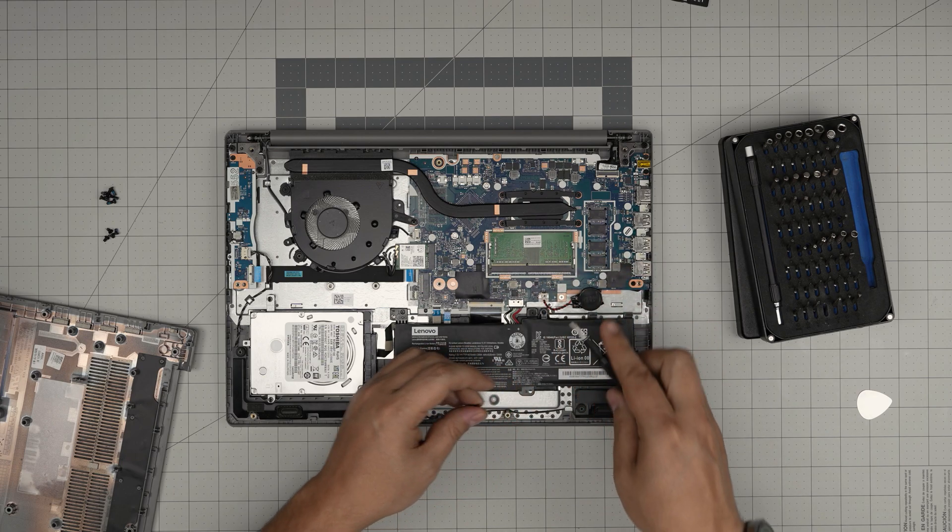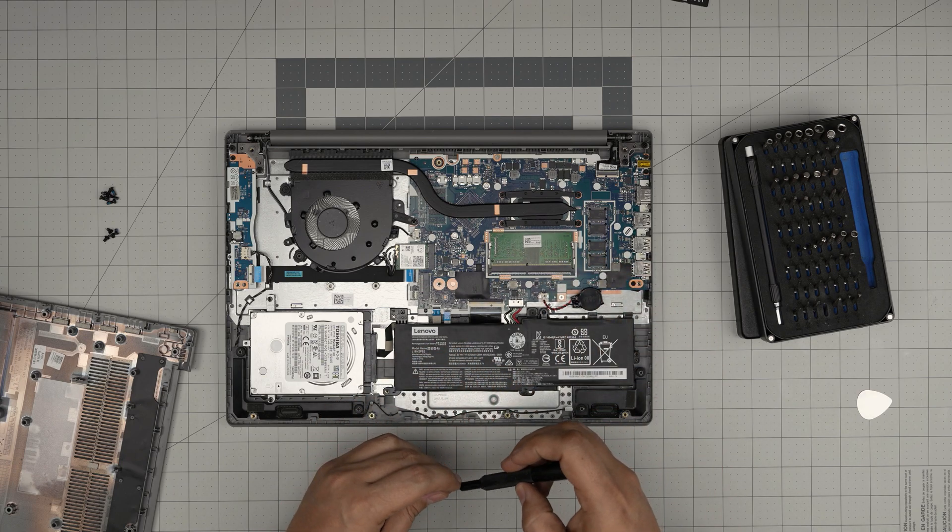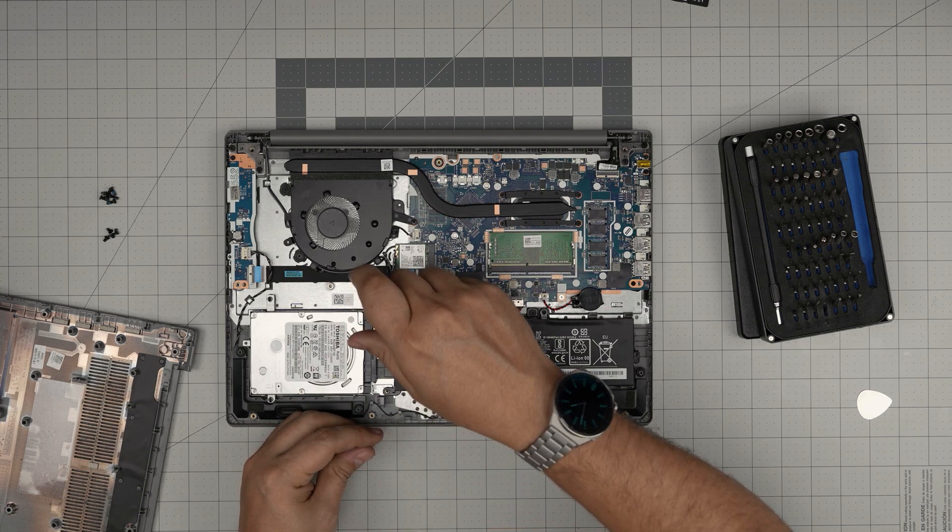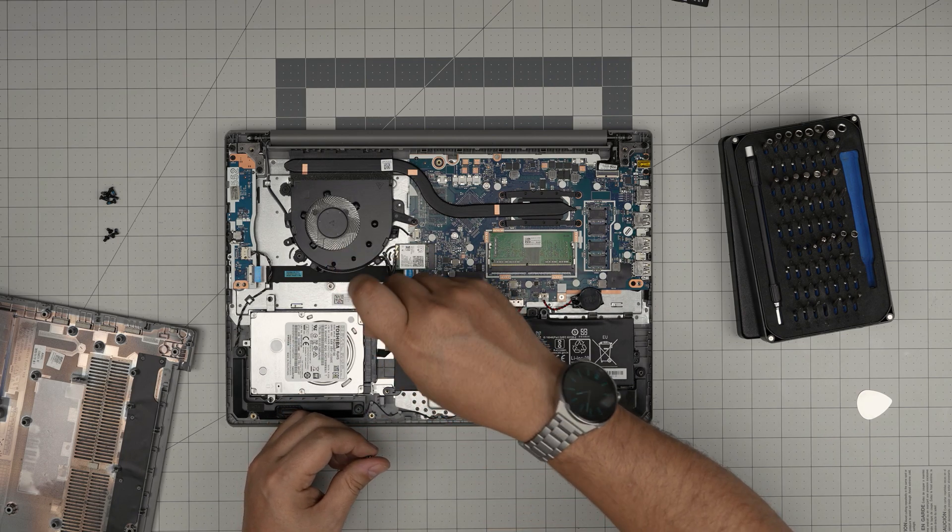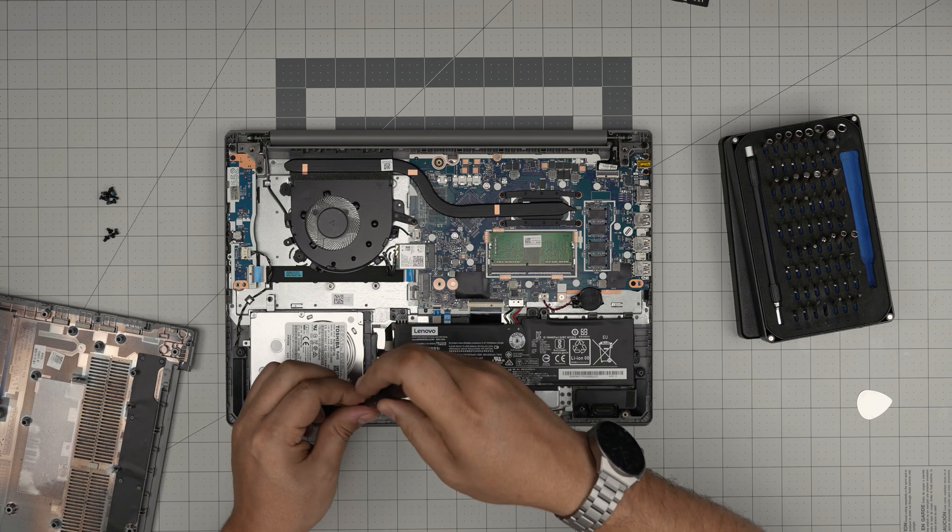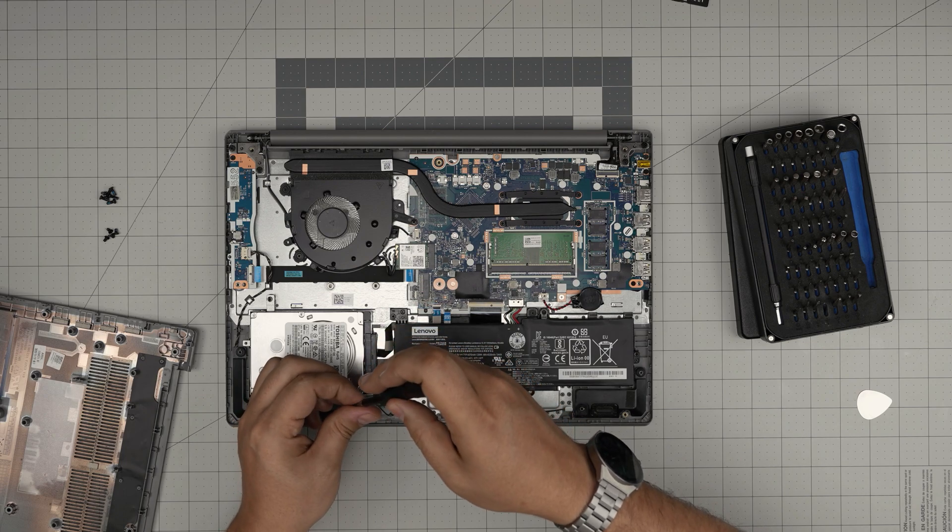If you remove the BIOS battery it's going to reset the configuration for your BIOS and that's not a big deal but it's just a configuration for some people.